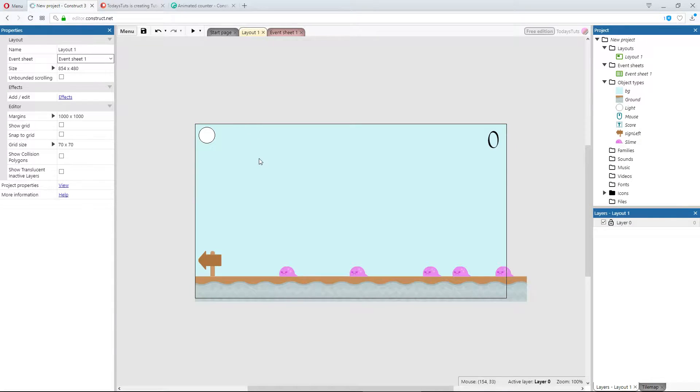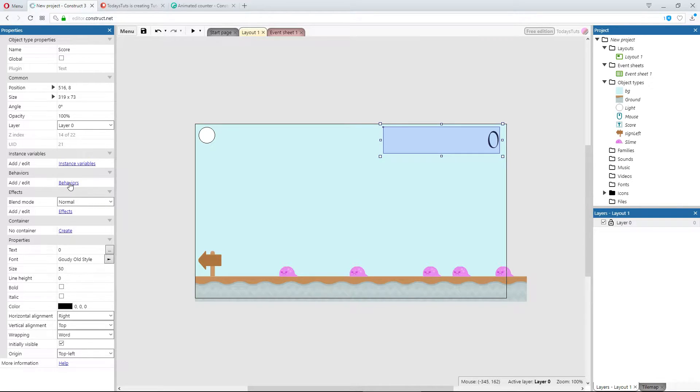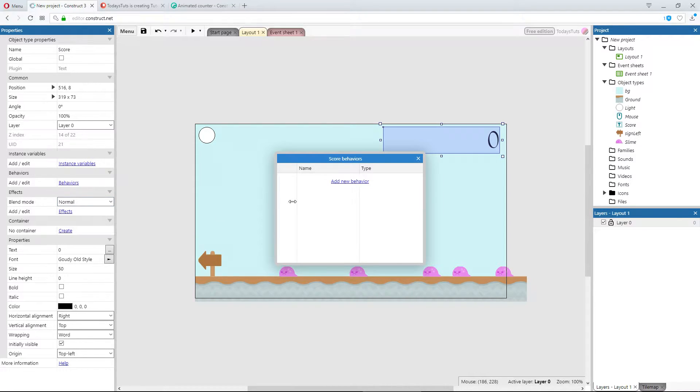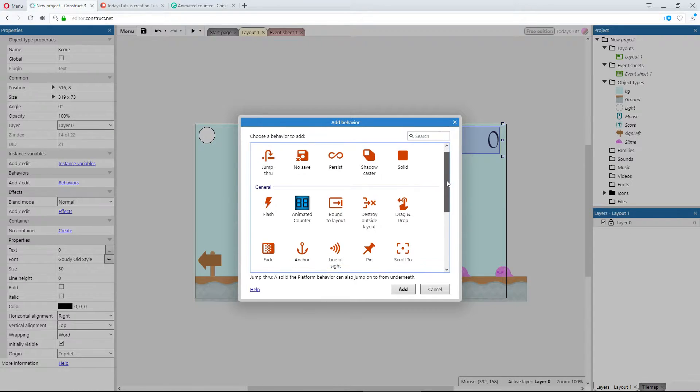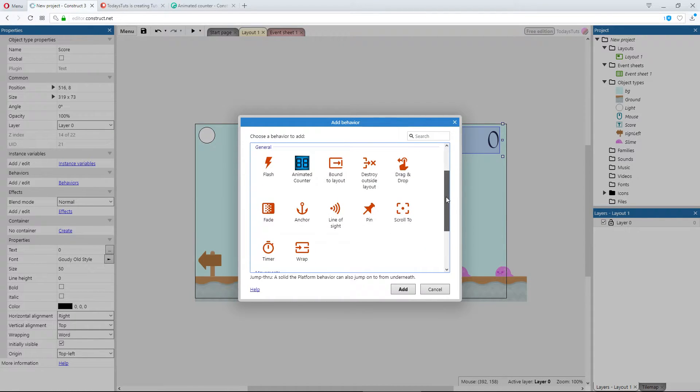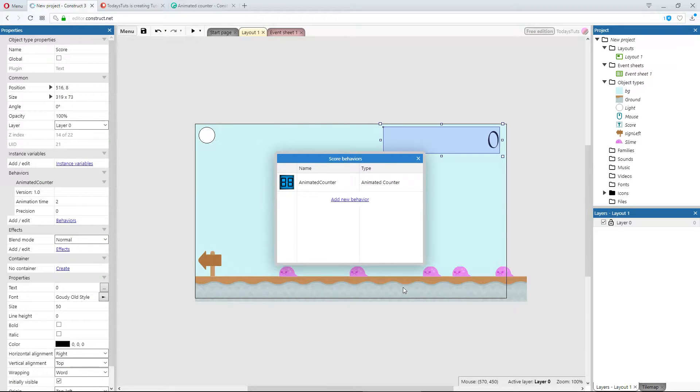Let's switch back to the layout, and add the animated counter behavior to the score text object. Select the score object, select behaviors, and then add new behavior. Add the animated counter behavior to the object, and close this down.